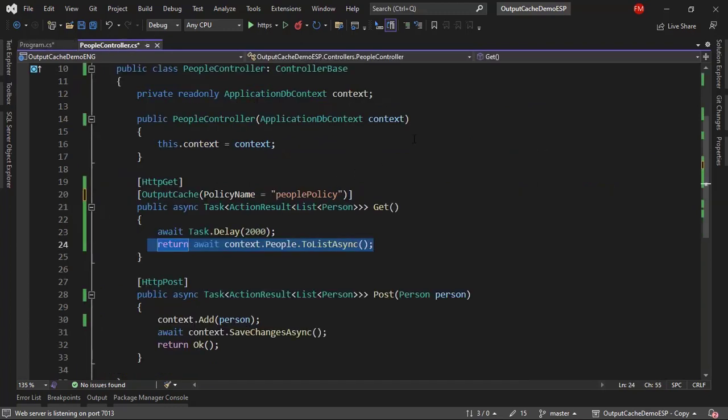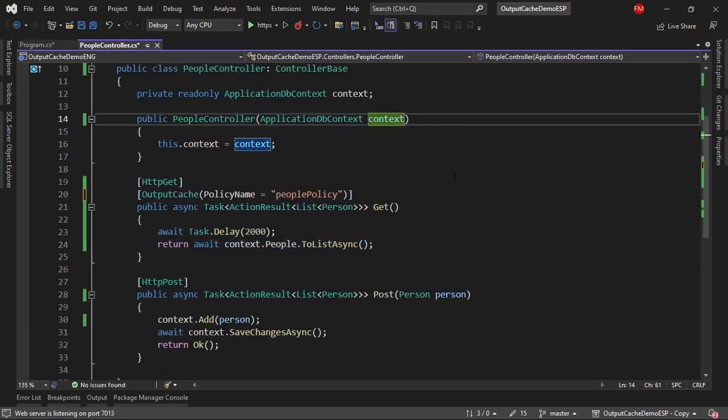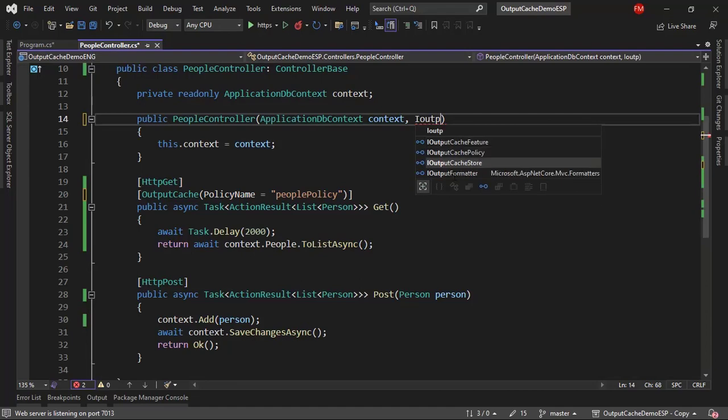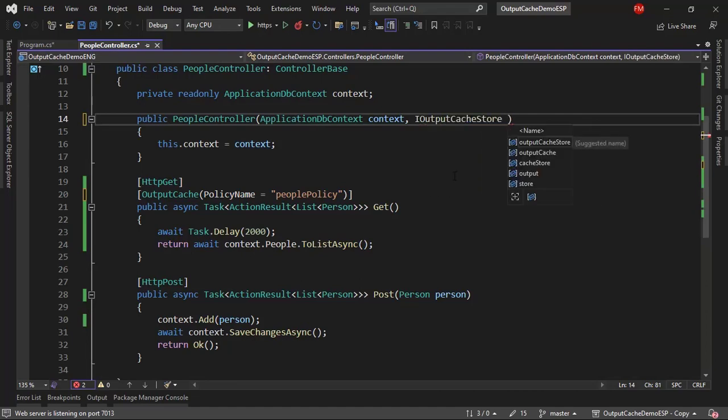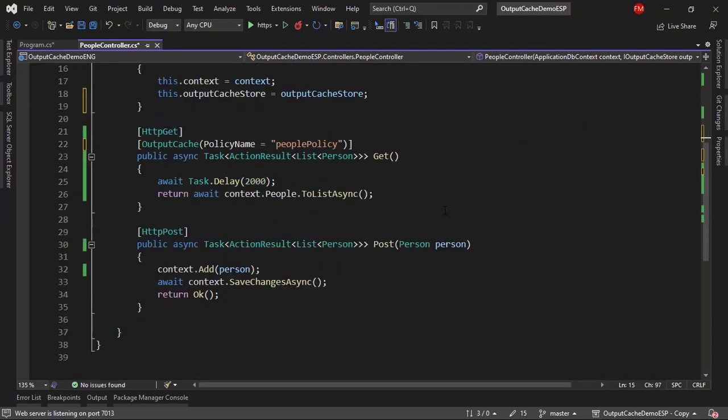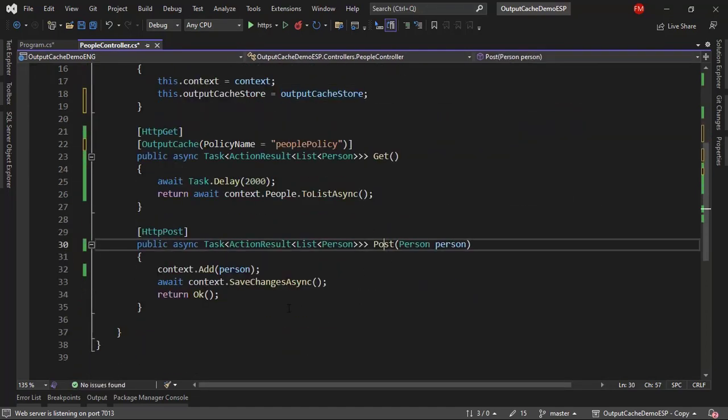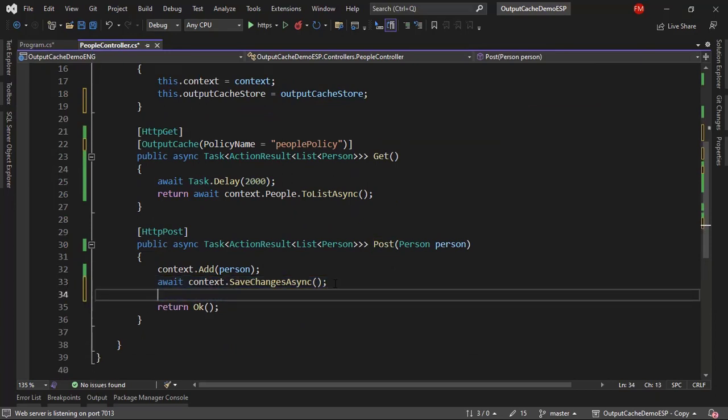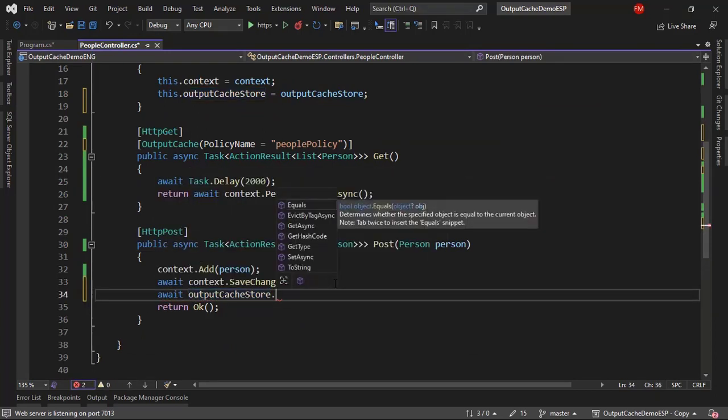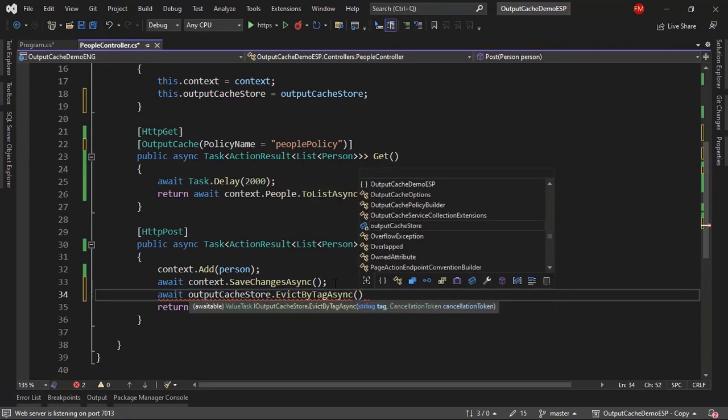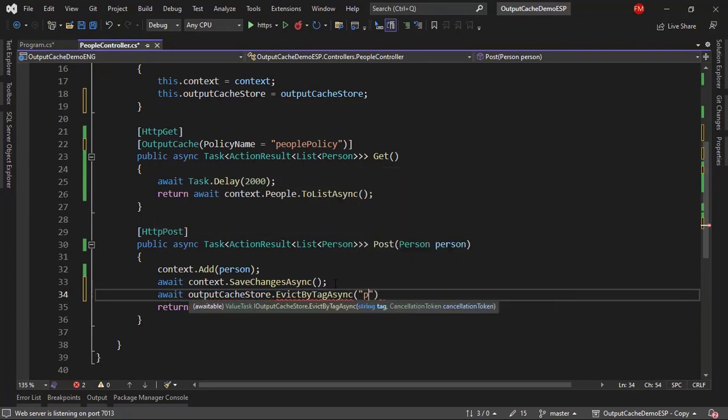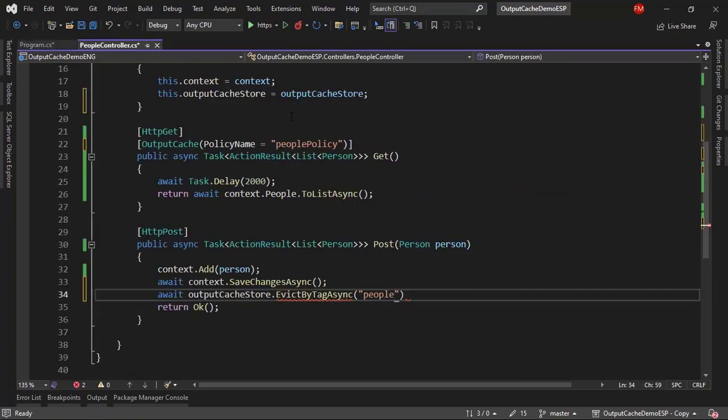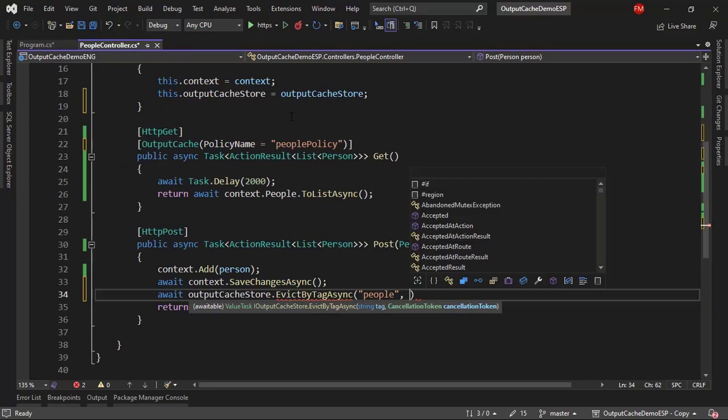Let's come here. I have to use a service, IOutputCacheStore. I'll assign it as a field. And then here, in post, after the save changes, I will say await output cache store, and I will use EvictByTagAsync. Here, I have to pass the name of the tag, which is people. Which is this people that we have here. And then after that, I have to pass the cancellation token.